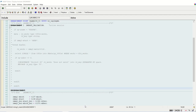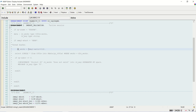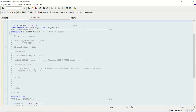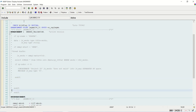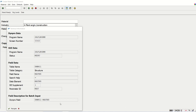In the Enhancement Point, we can only add additional code. We demonstrated this in the previous lecture to validate the first four digits as a plant code. In Enhancement Point, we can only add additional code to the existing program, but we cannot replace the SAP standard code. In this lecture, we will learn how to implement the Enhancement Section, which allows us to overwrite the SAP standard code.